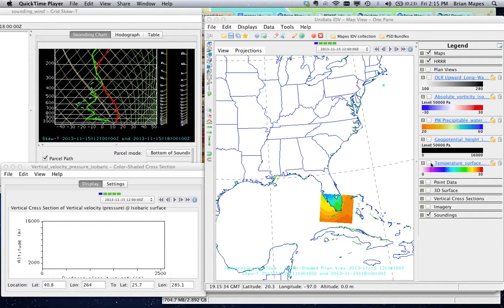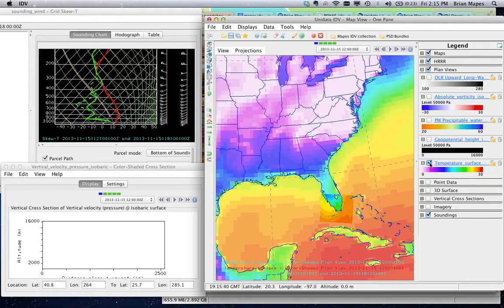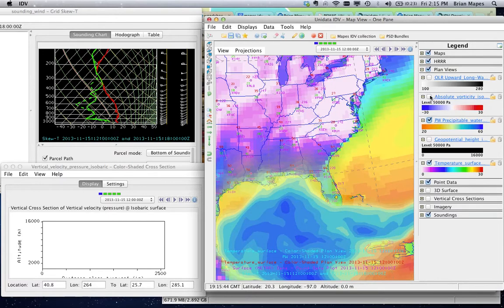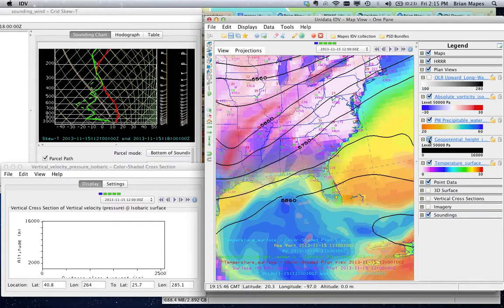With the IDV you can build up several visual layers like this model surface temperature, station data, atmospheric moisture, upper level flow and vorticity, and satellite cloud imagery.